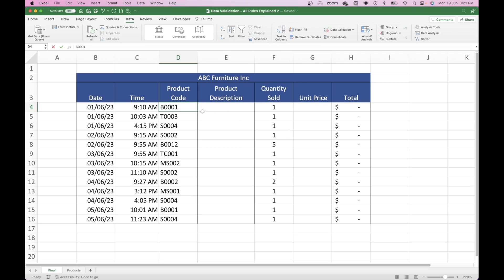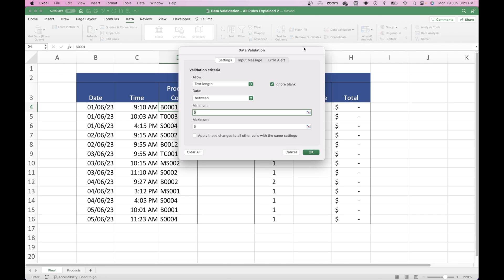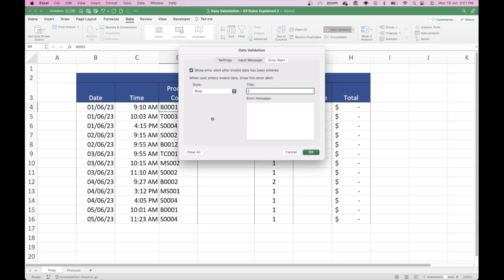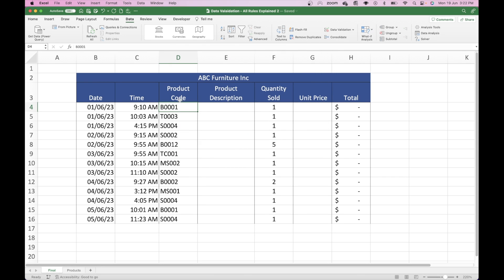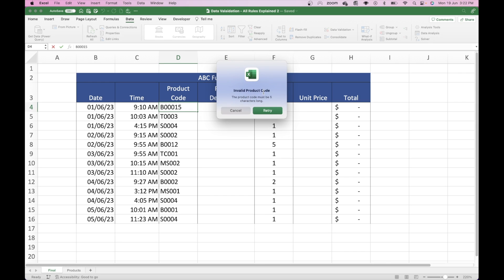We didn't change the error alert, so we'll go back in, go back to Error Alert, and say 'Invalid Product Code'. Then type in 'The product code must be five characters long' and press OK. And this time the error comes up 'Invalid Product Code — the product code must be five characters long.'